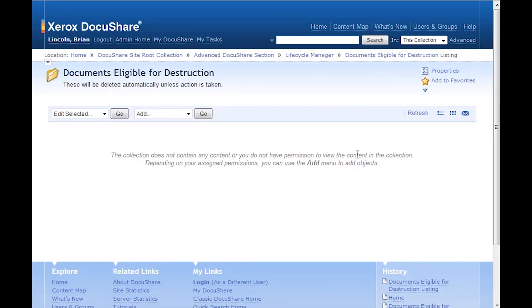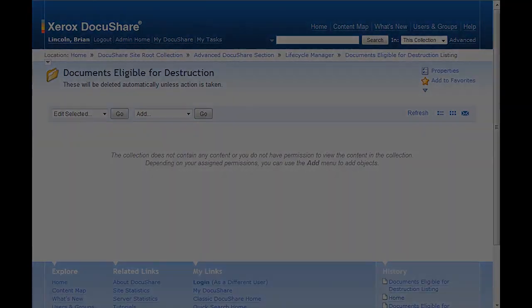Someone will need to physically locate and destroy the item that the placeholder document represents.